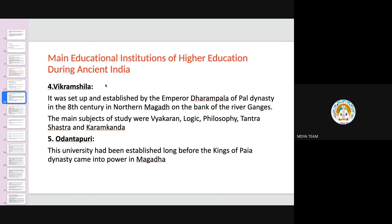The next university is Odantapuri, which had been established long before the kings of the Pala dynasty came into power in Magadha. Odantapuri could not attain the level of fame and repute which Nalanda and Vikramshila accomplished, but around thousands of monks and students received education here. It also attracted seekers from Tibet and nearby regions.